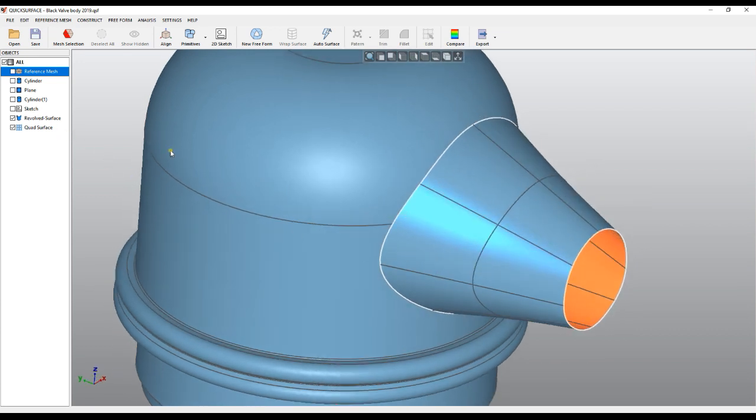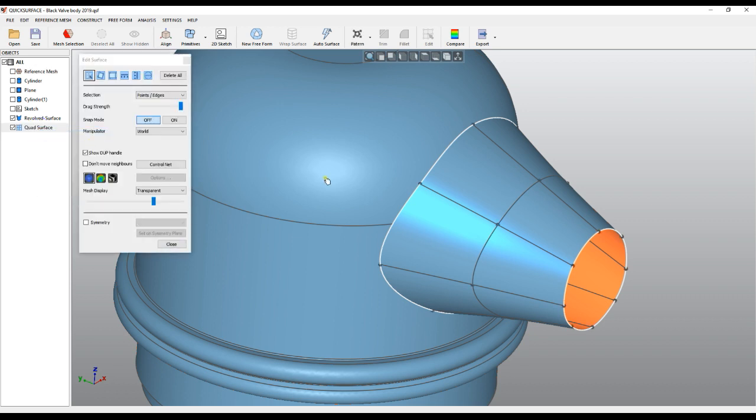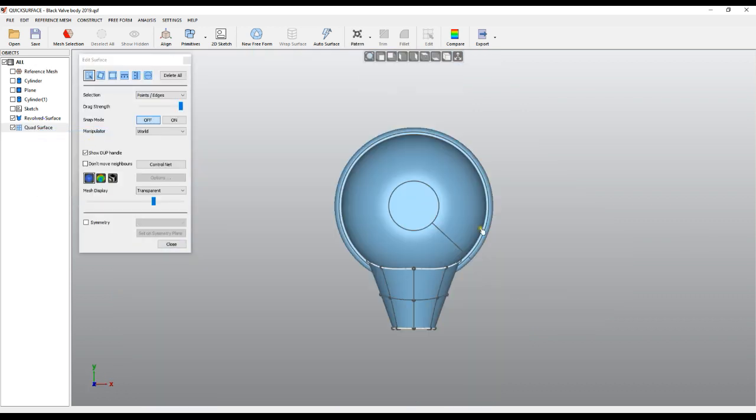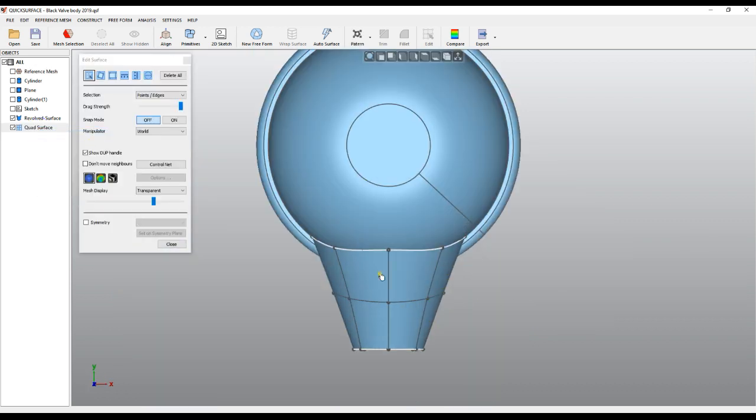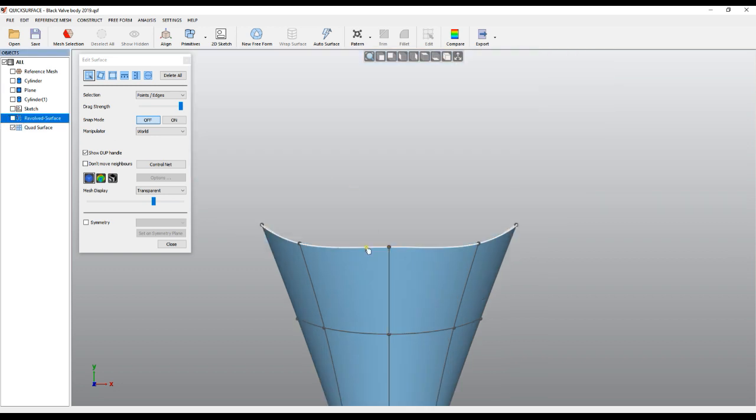The way we do this is by editing the quad surface. I'll just right-click and go in edit mode. I'll put it in top view so we can see. So now I don't need the revolved surface currently.